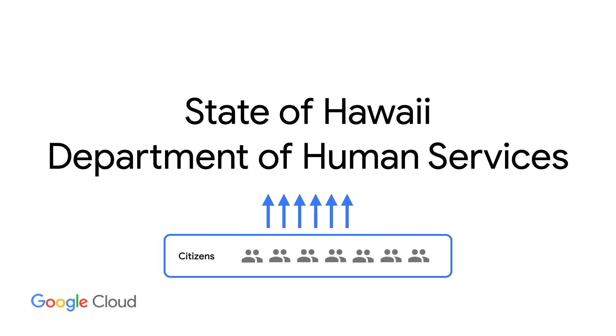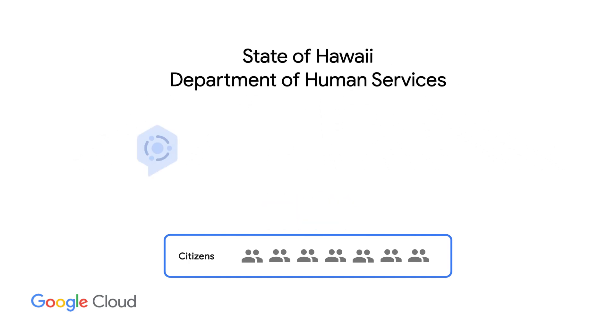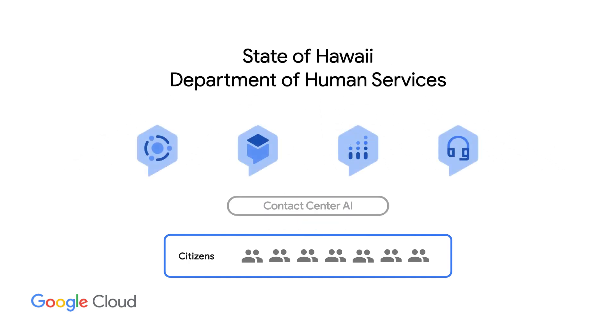But like any system, spikes in demand can create bottlenecks like longer callback waits and longer processing time. To address this, the Department of Human Services adopted Google Cloud Contact Center AI.